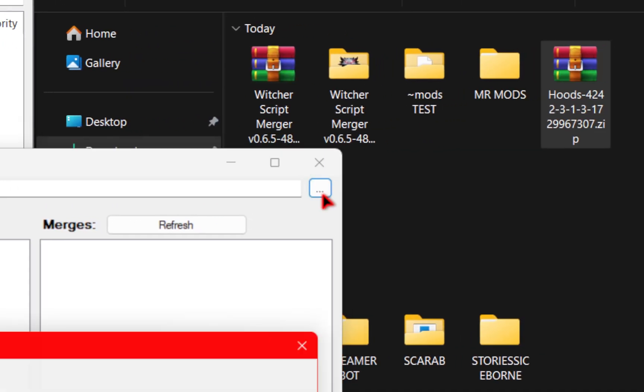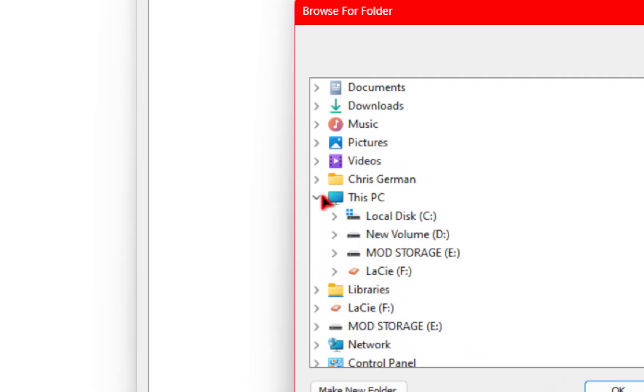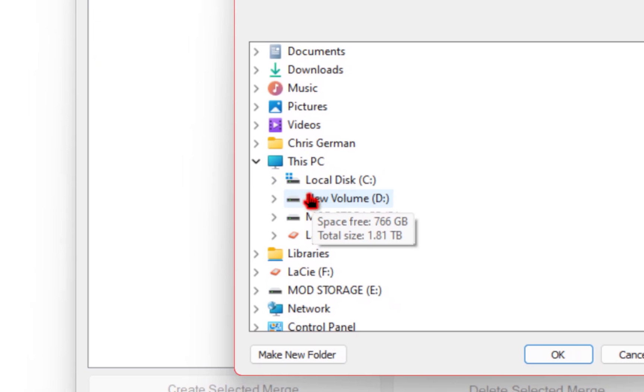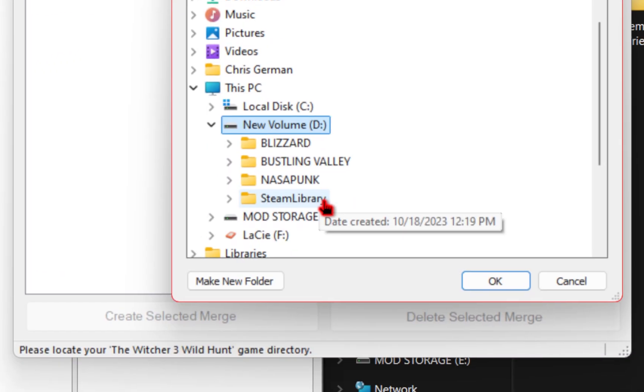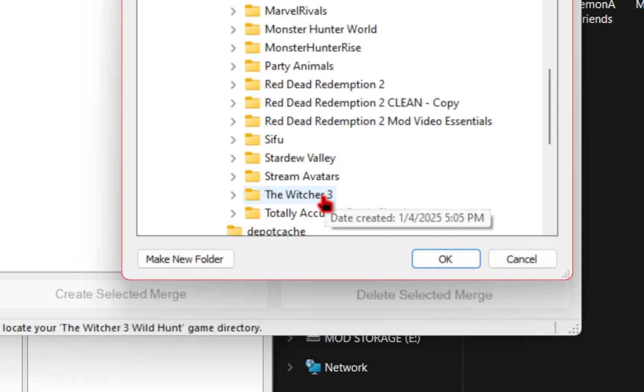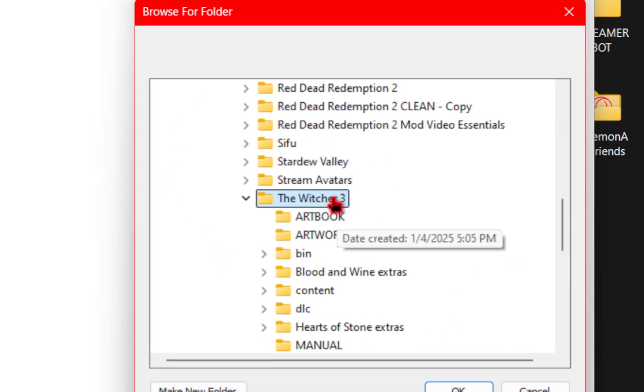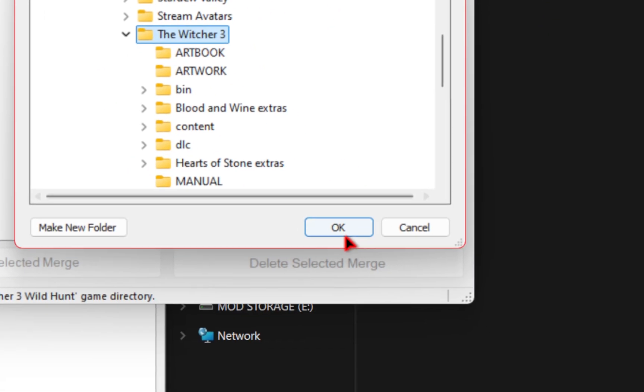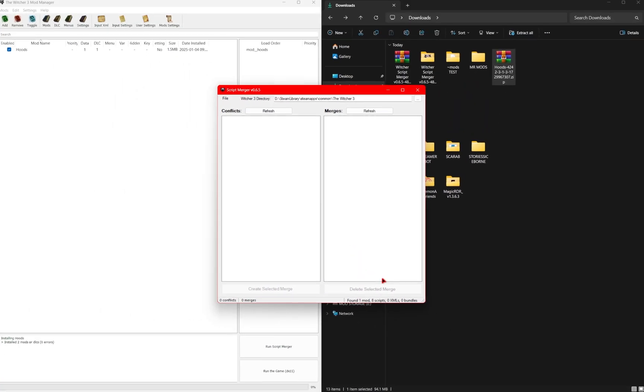So we'll go down to these three little dots and then here you'll manually have to find it. So for me mine's in the volume b steam library common and then the witcher 3. Once you have the game folder selected you can just press ok. If you found the correct directory you should receive no errors. Now I'll go ahead and install a few other mods and show you how this script merger works.